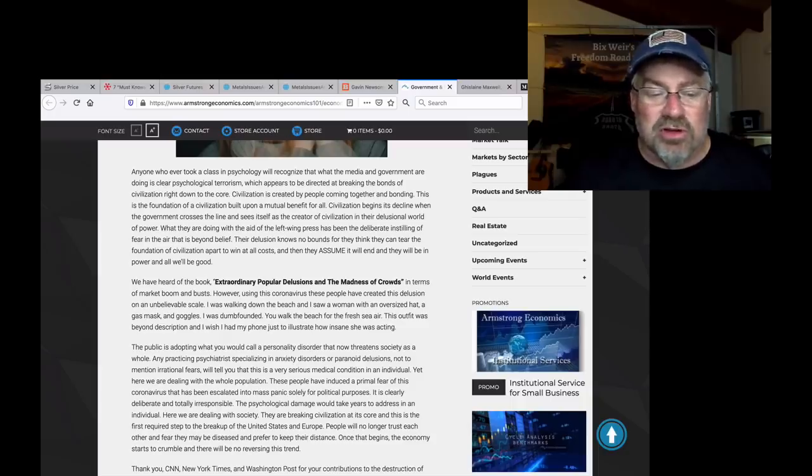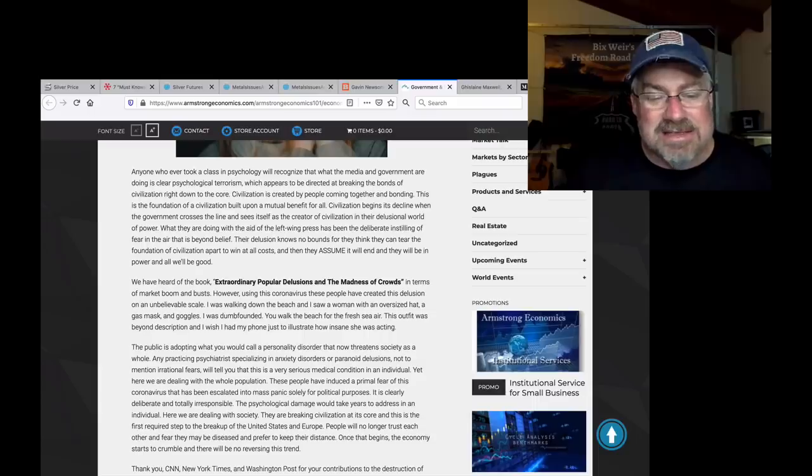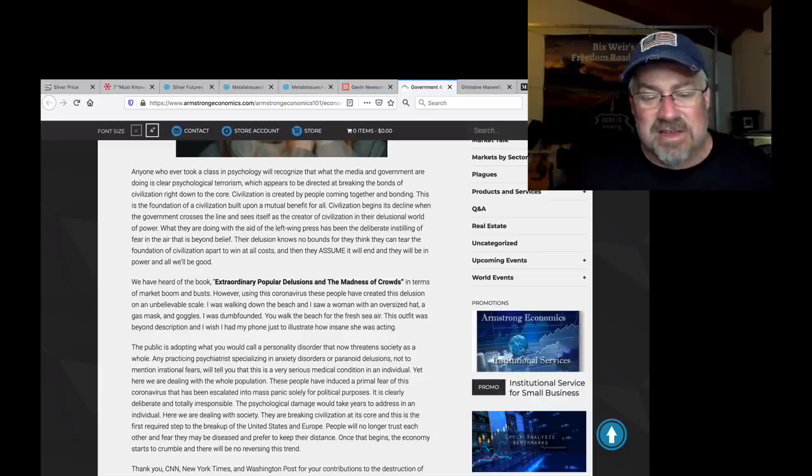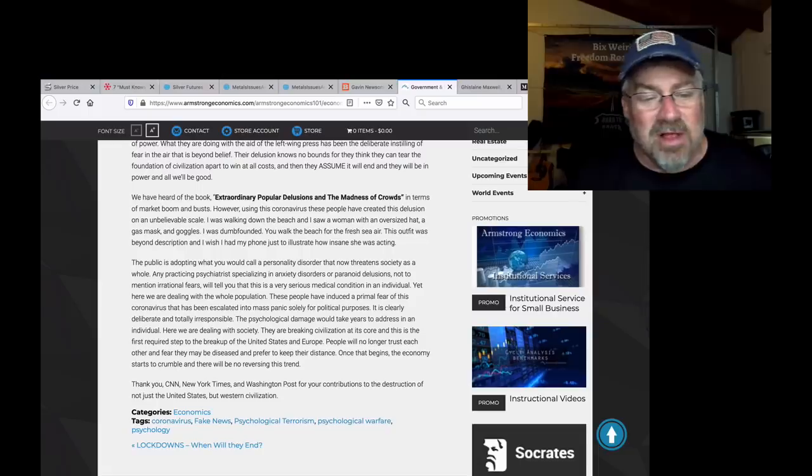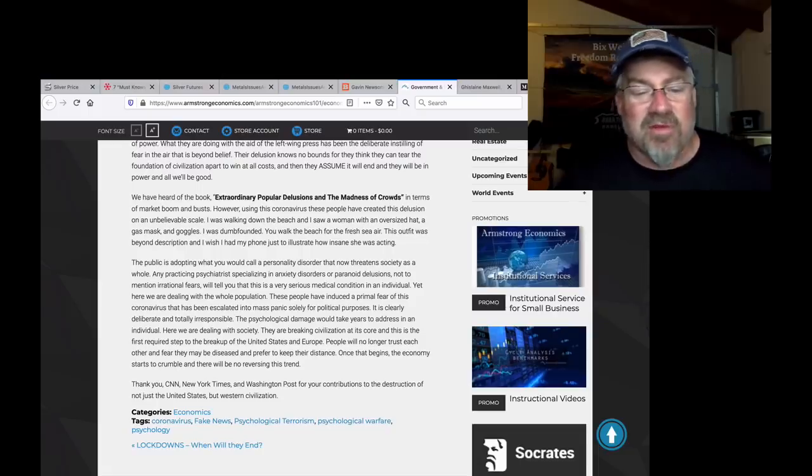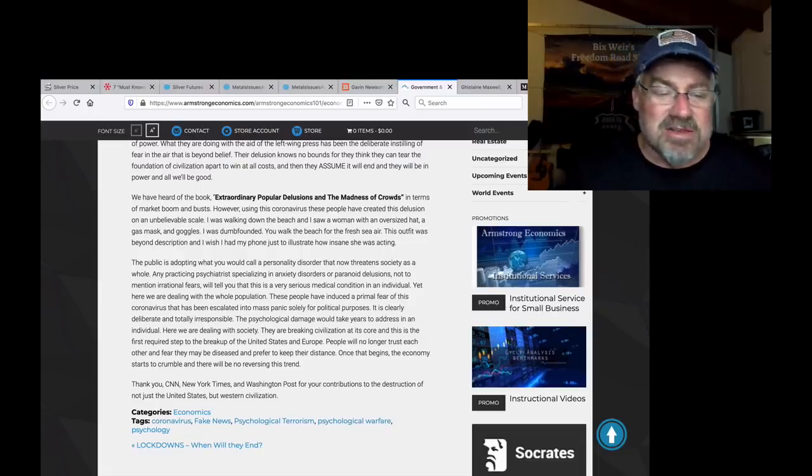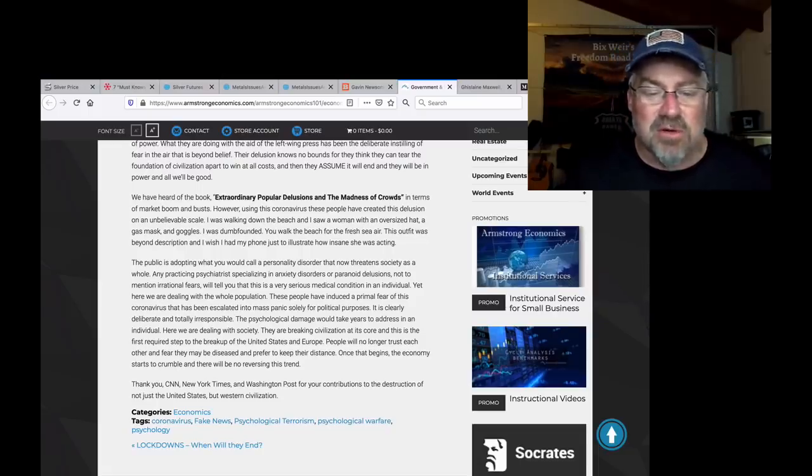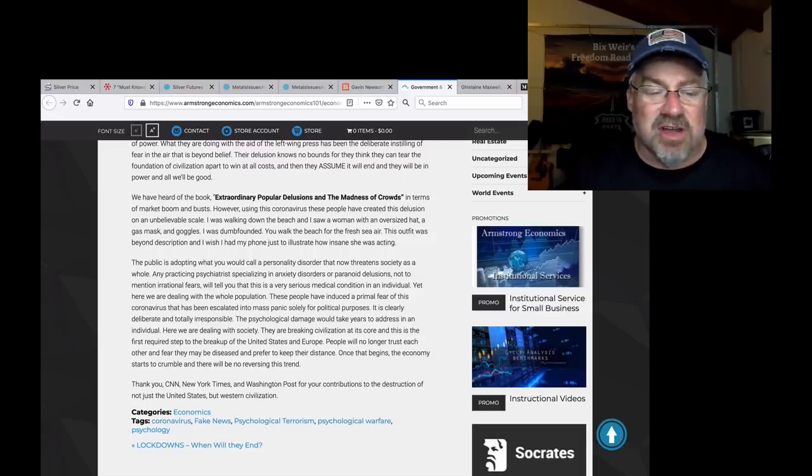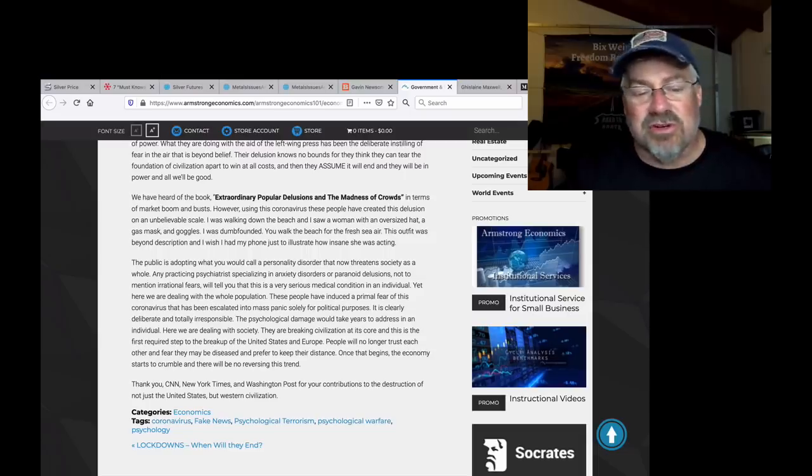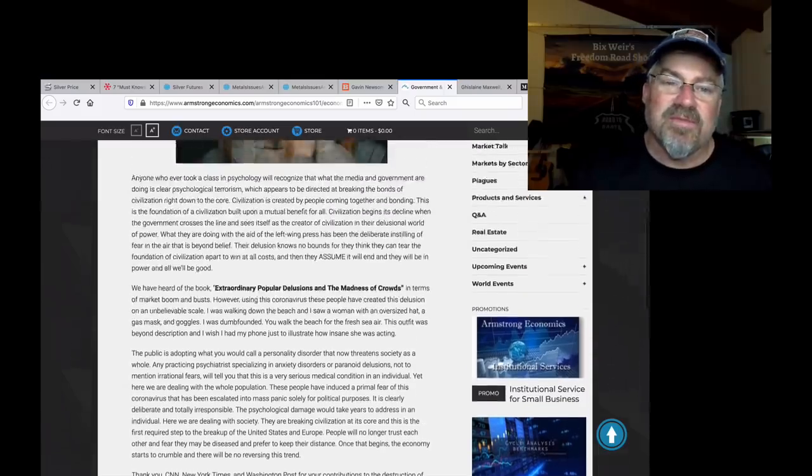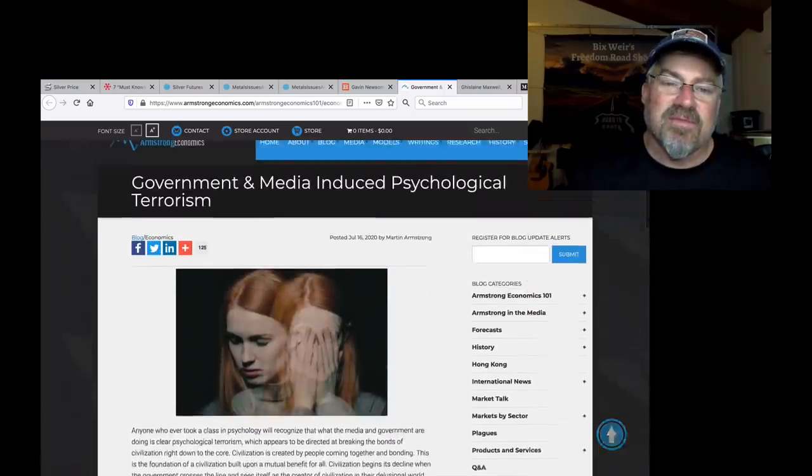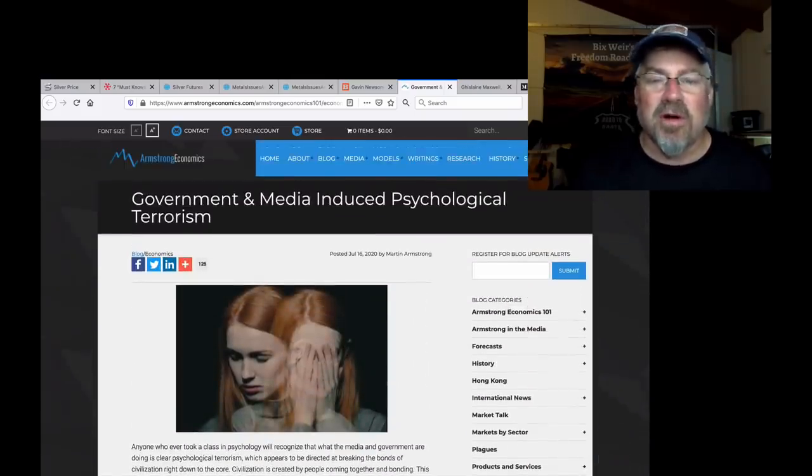The psychological damage would take years to address in an individual. Here we are dealing with a society. They are breaking civilization at its core. And this is the first step to the breakup of the United States and Europe. People will no longer trust each other and fear they may be diseased and prefer to keep their distance. Once that begins, the economy starts to crumble and there will be no reversing this trend. Thank you, CNN, New York Times, and Washington Post for your contributions to the destruction of not just the United States, but Western civilization.